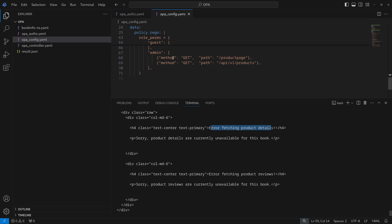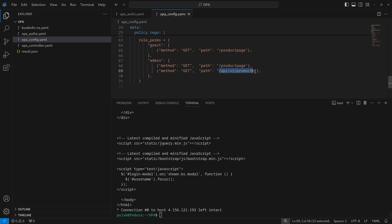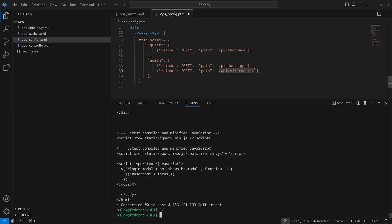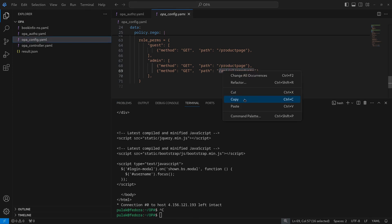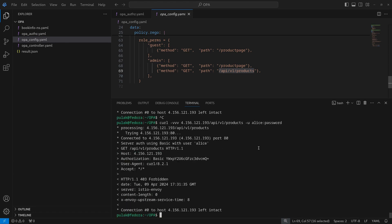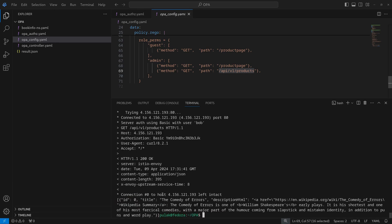Using bob's credentials (admin role), we can access the `/api/products` endpoint that alice cannot. Alice is denied access to that endpoint, but bob can access it successfully. Both alice and bob are able to access the product page as expected.